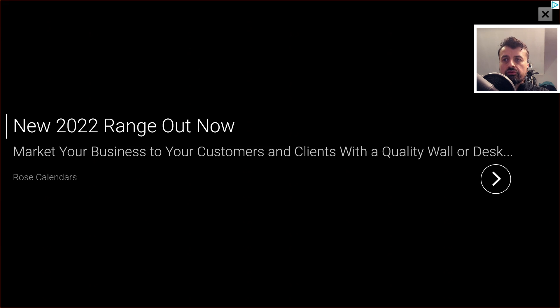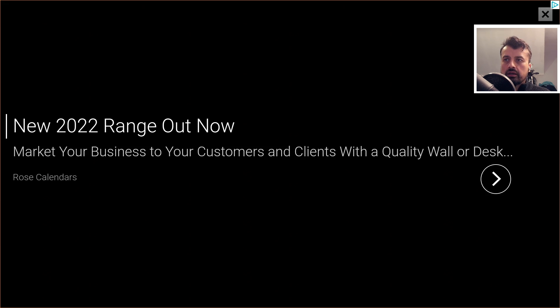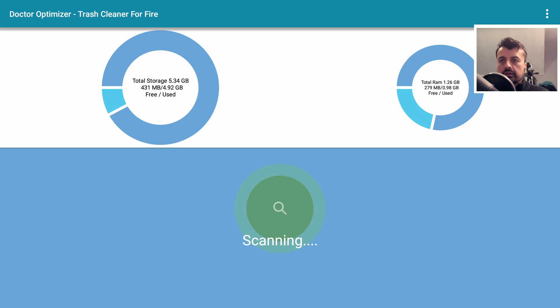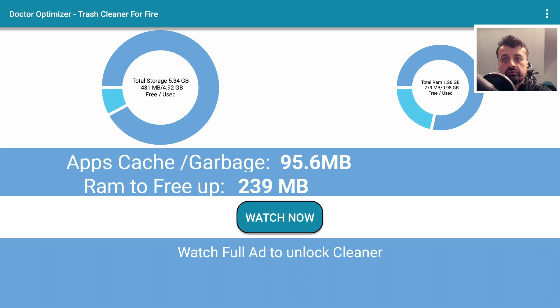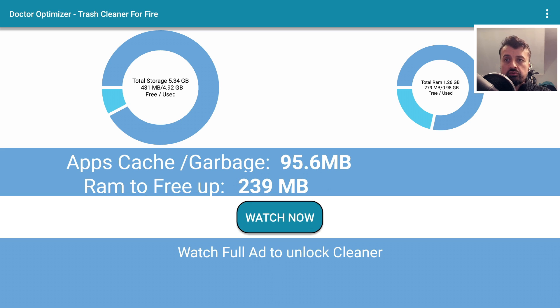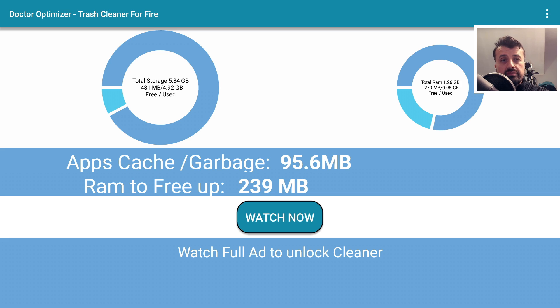And this should now go through all of the applications. Oh, here's an advert here. And let's press back on the remote. This should now go through all of my installed applications, find those temporary files, find those cache files, and then give me the option to remove it. And here we can see that it's identified that I have 95 megs of cache,